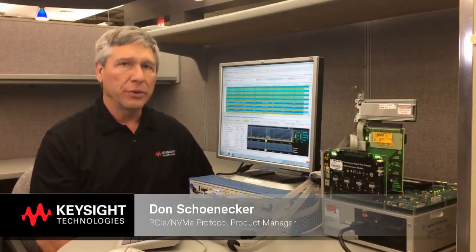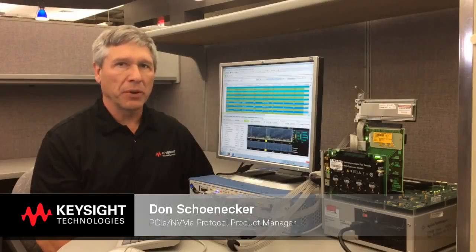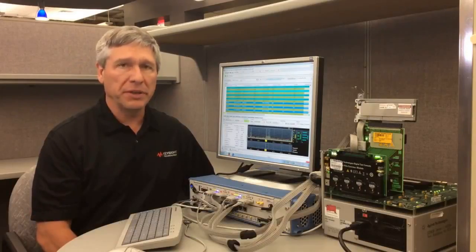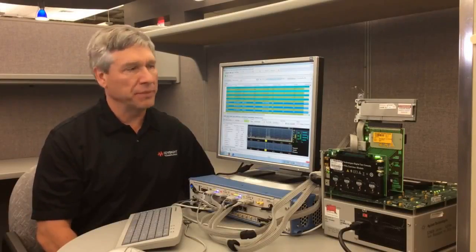Hello, and welcome to this presentation on the U4301B PCIE and NVMe Protocol Analyzer. My name is Don Schenneker. I'm the product manager for the PCIE and NVMe protocols.